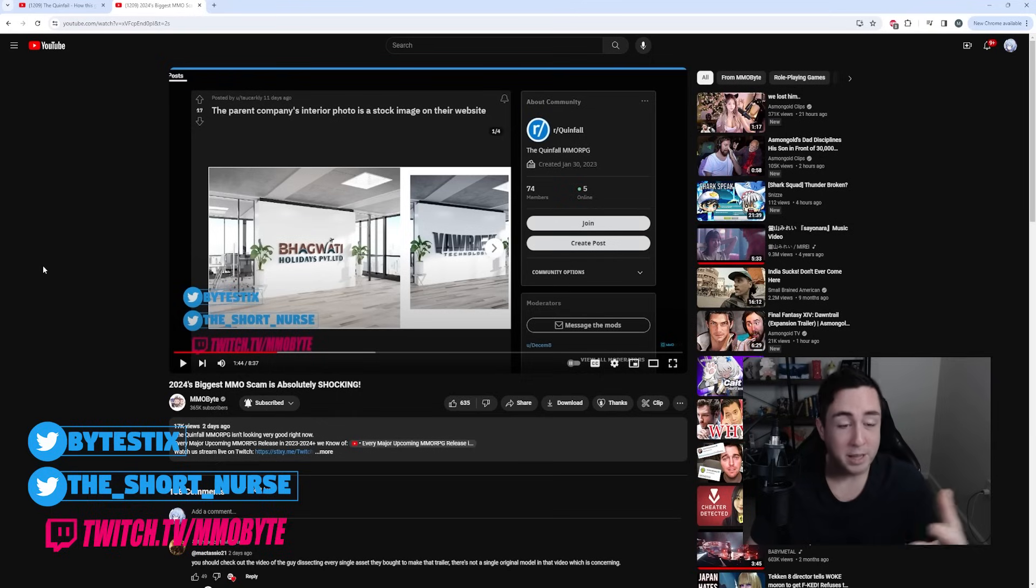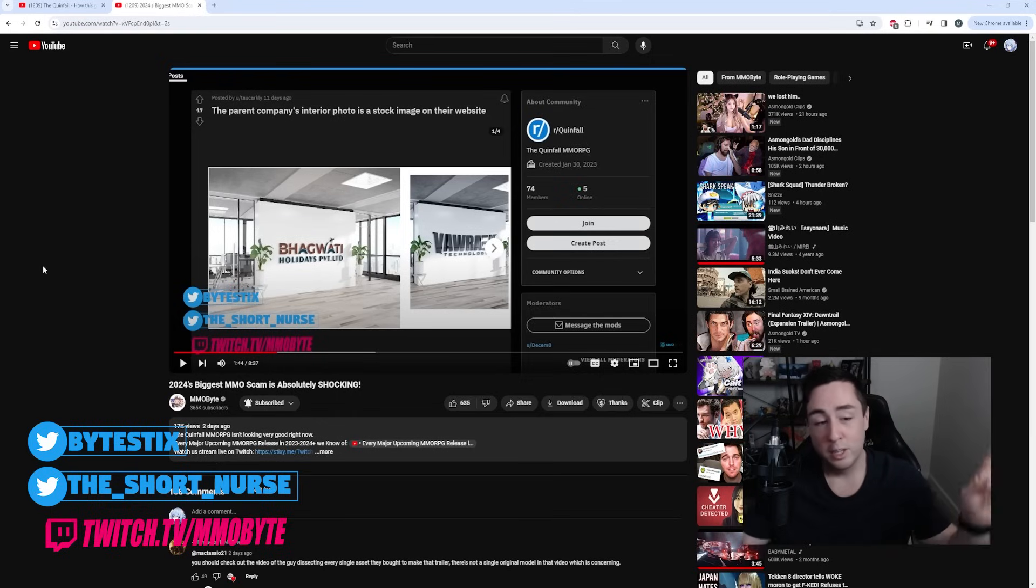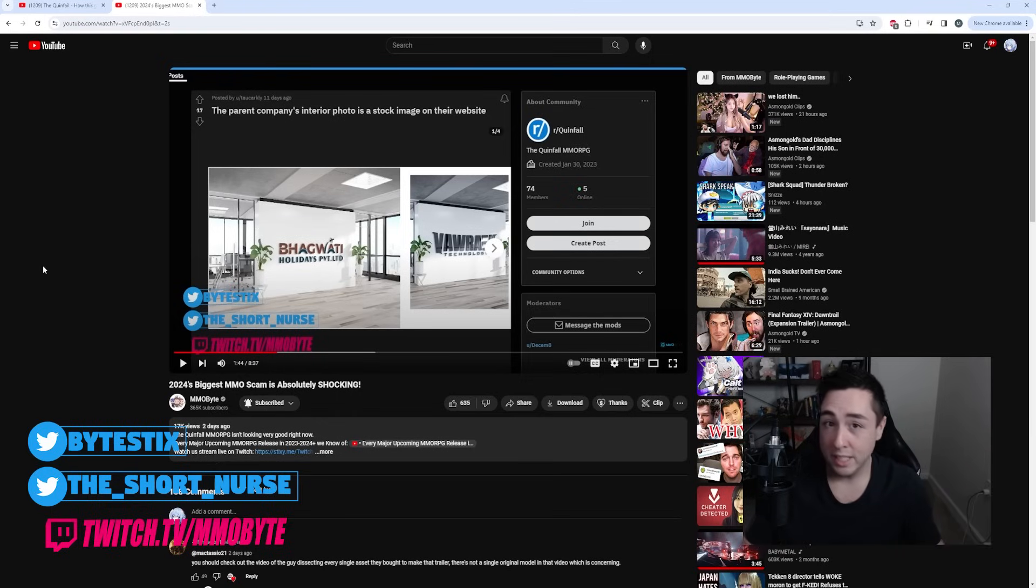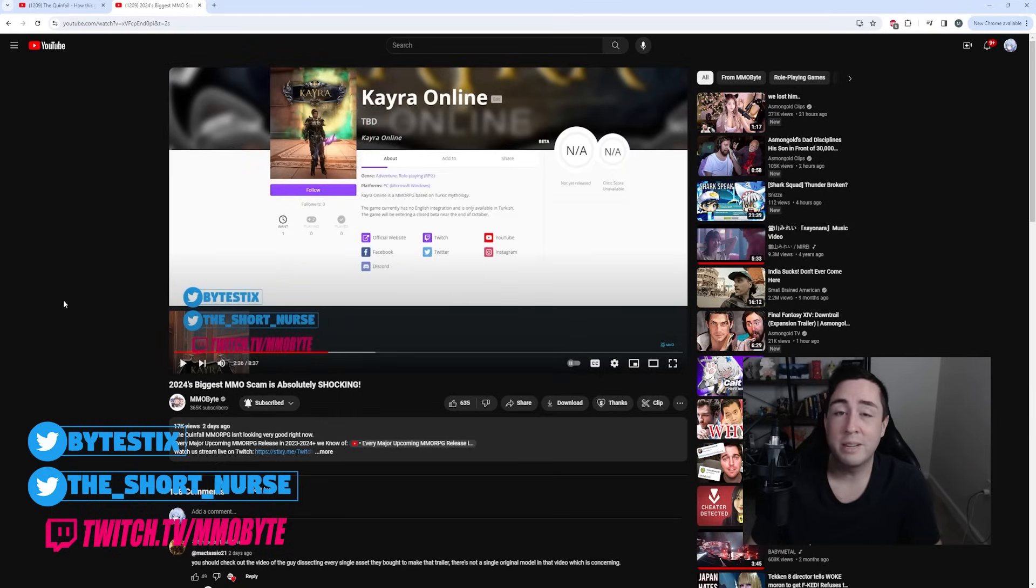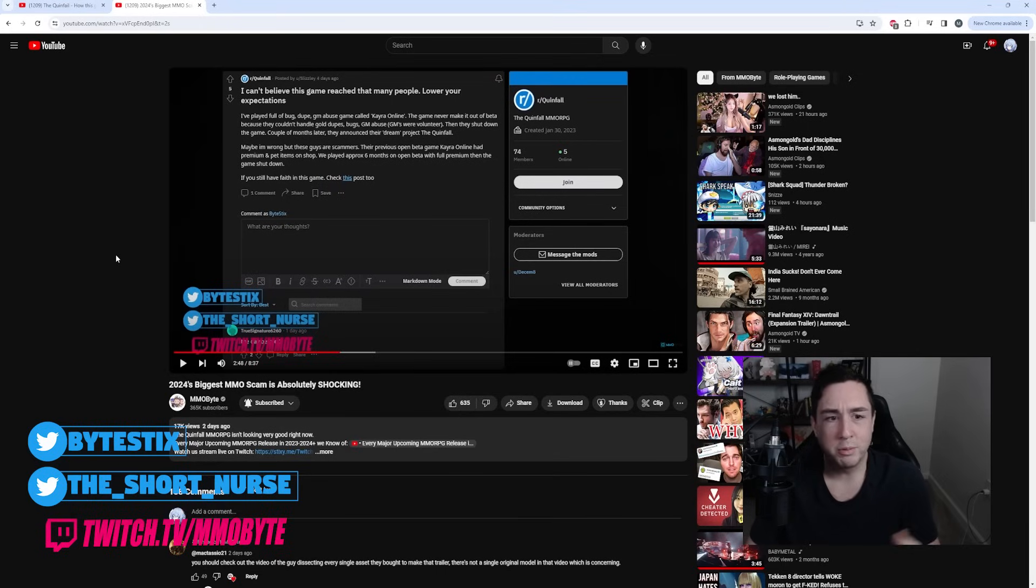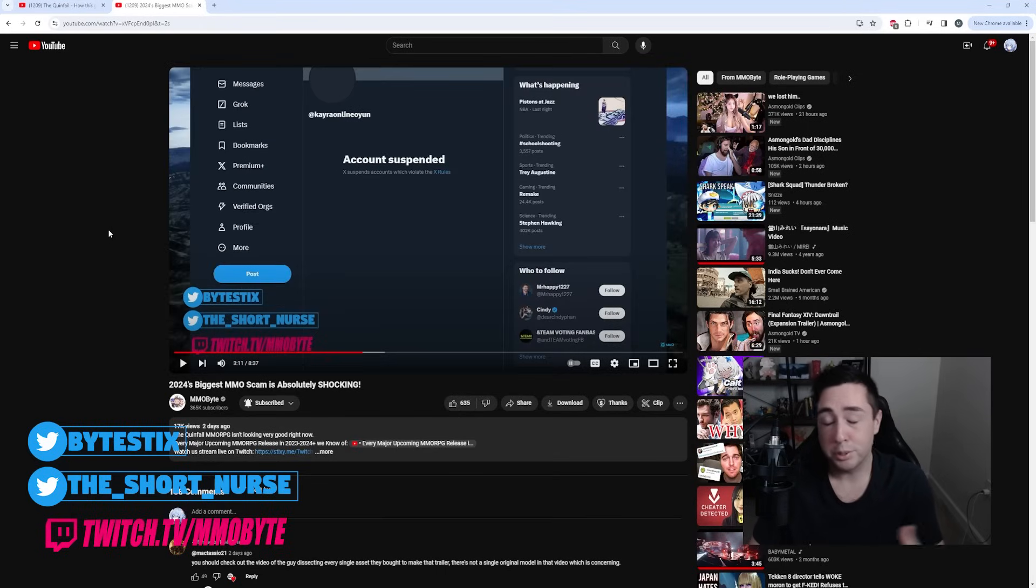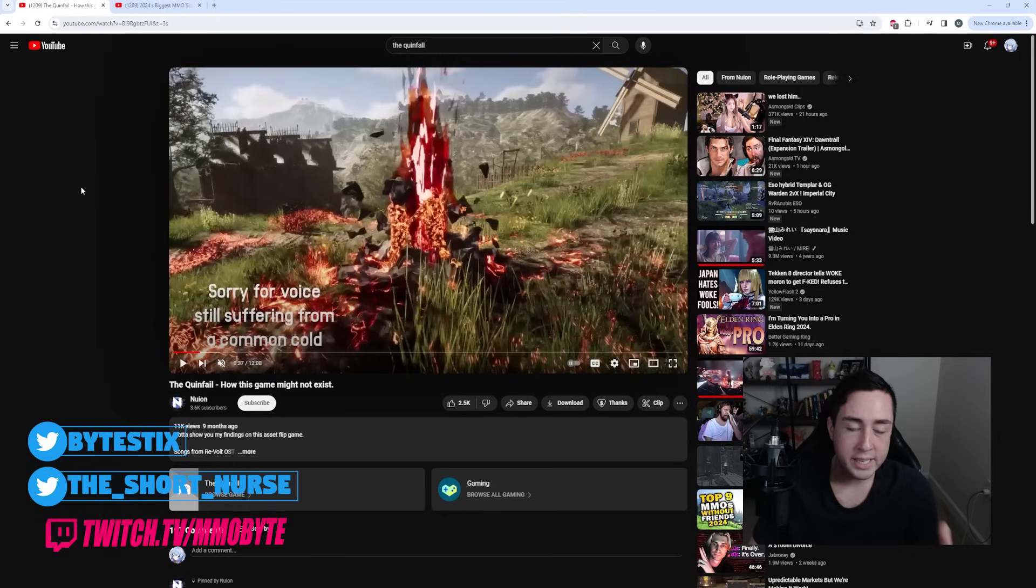How they use stock images for their quote-unquote official office, their history with Kara Online, how it was filled with gold dupes, bugs, GM abuse, and how their social media accounts were suspended.